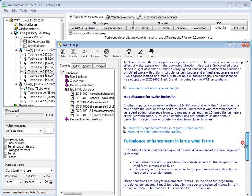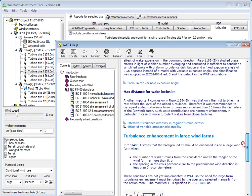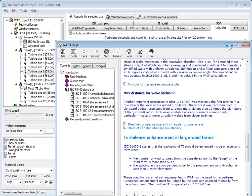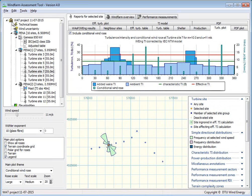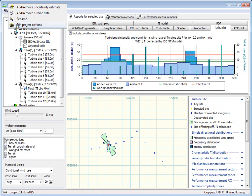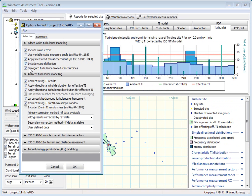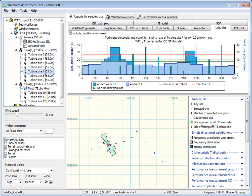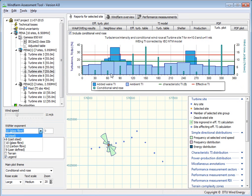There are several small options in the model which you can adjust. If you go into the project options here, you can check what you want to include in the model. There's also a lot on turbulence modeling, but that will have to wait for another demonstration. You will also notice that if you select a different Wöhler exponent, nothing changes except this red line — the effective surface intensity — which would change.